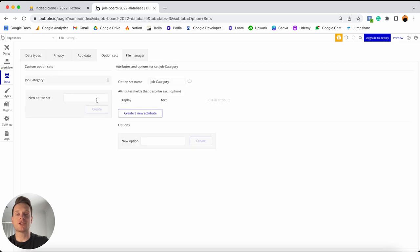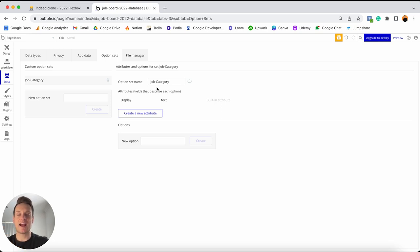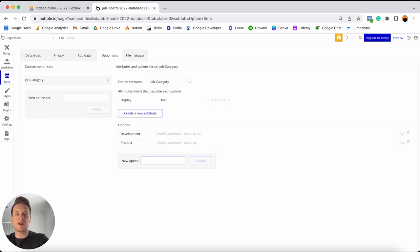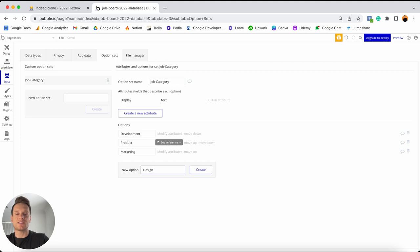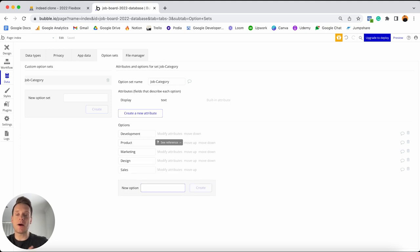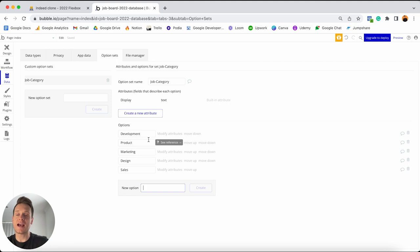I'm going to create my job category option set and within it add the data that will be permanently stored there — the actual list of categories. So I'm going to add in the first option which is development, then product, marketing, design, and then sales. By all means you can add as many categories as you would like — today for our tutorial I'm only going to add in this short list, but if you want to add more options, feel free to pause the tutorial and do that.